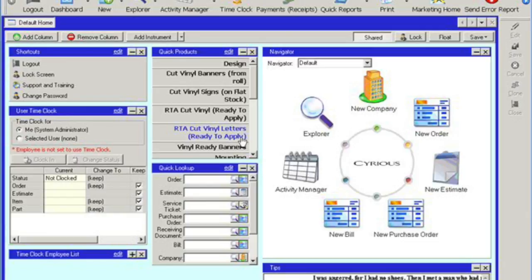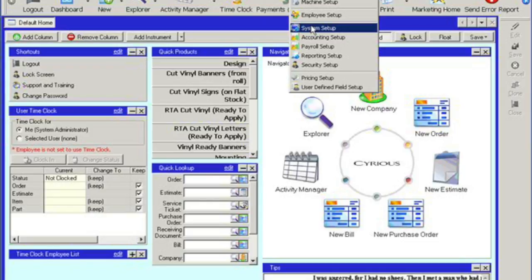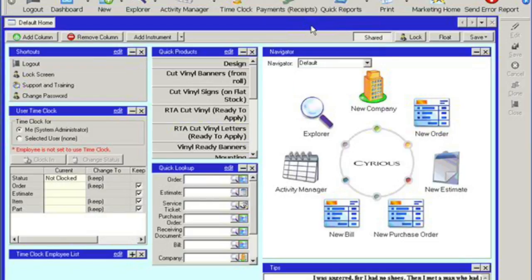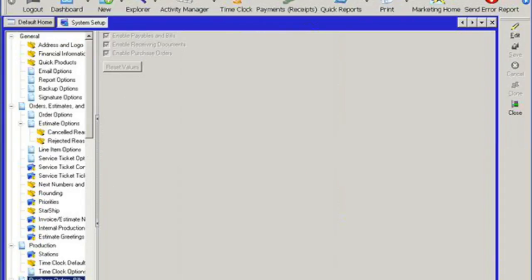Before we actually create a bill, let's first check to make sure that the option to enable bills is activated. To do so, we want to click on setup and then click on system setup. And then we want to click on purchase artist bills and receiving documents. And it looks like the bills is enabled.